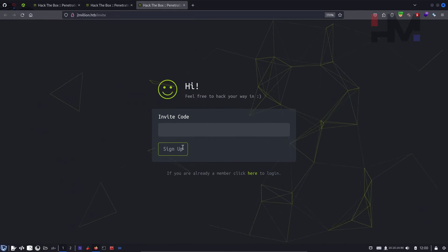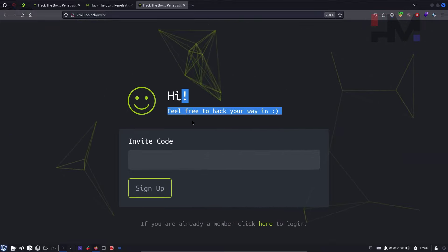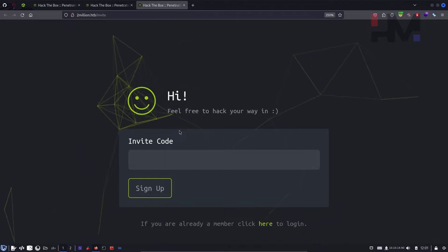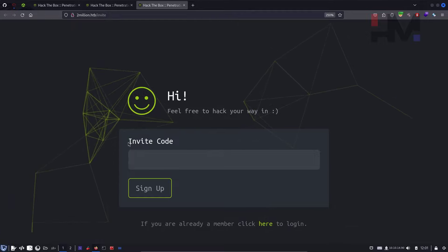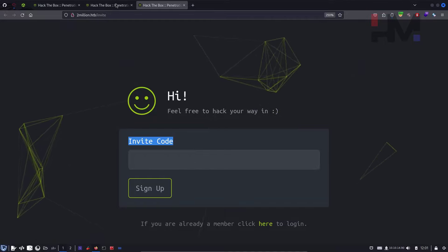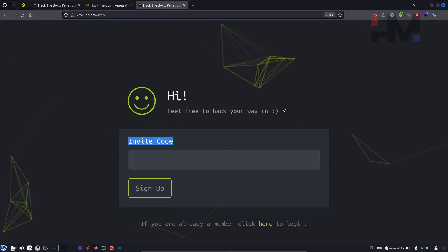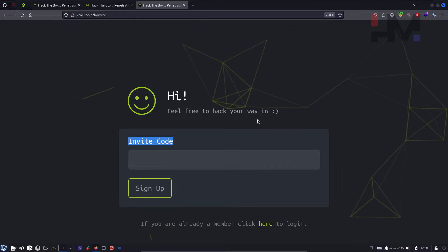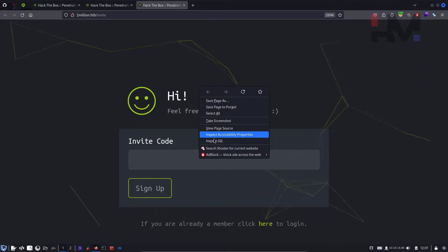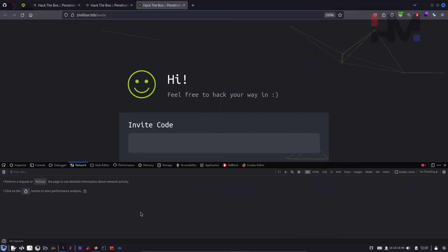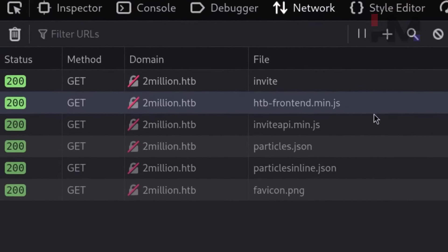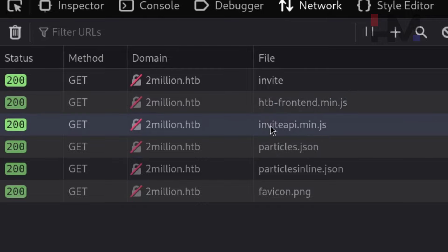All we need to do is get an invite code from this page. When Hack the Box first started, you couldn't just sign up with an email — you had to hack your way in to get an invite code. To find the invite code mechanism, go to Inspect Element, open the Network tab, and reload the page. As you can see, there are hdb-frontend.min.js and inviteapi.min.js files. The invite API file looks important.